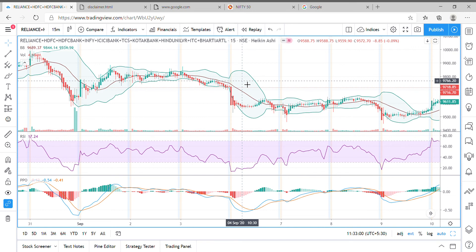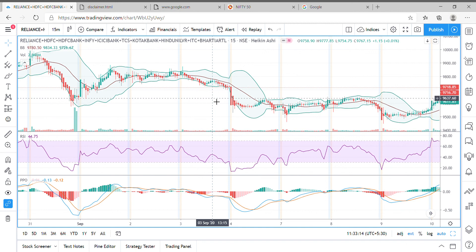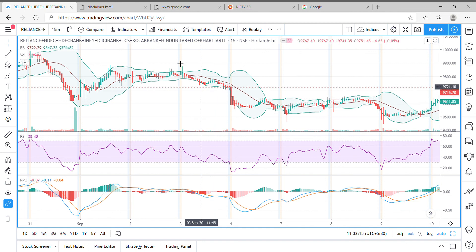This is a very good feature within TradingView. Of course, it is part of a paid subscription — you need a paid subscription to TradingView to use up to 10 stocks together with this particular feature. Hope this helps, thank you.